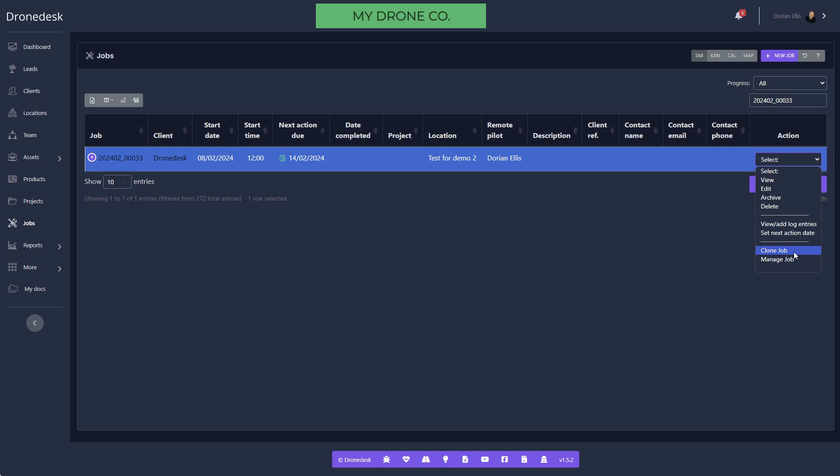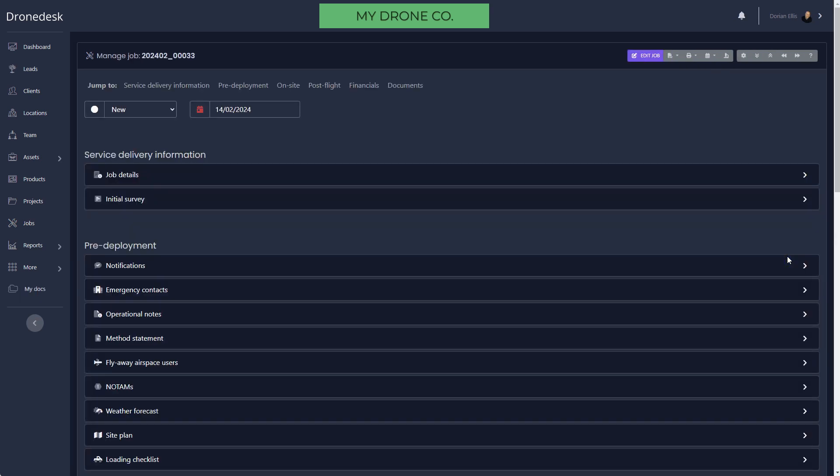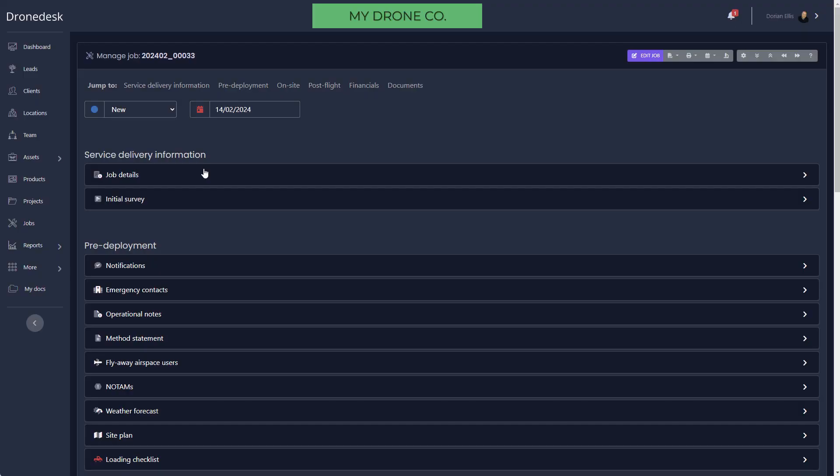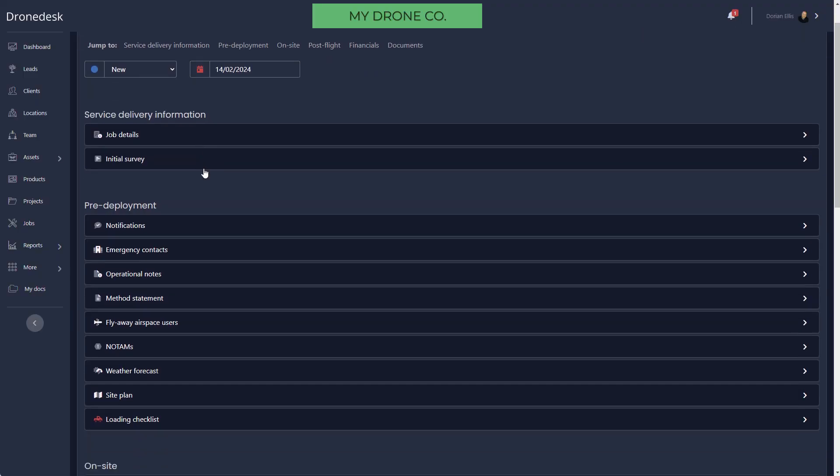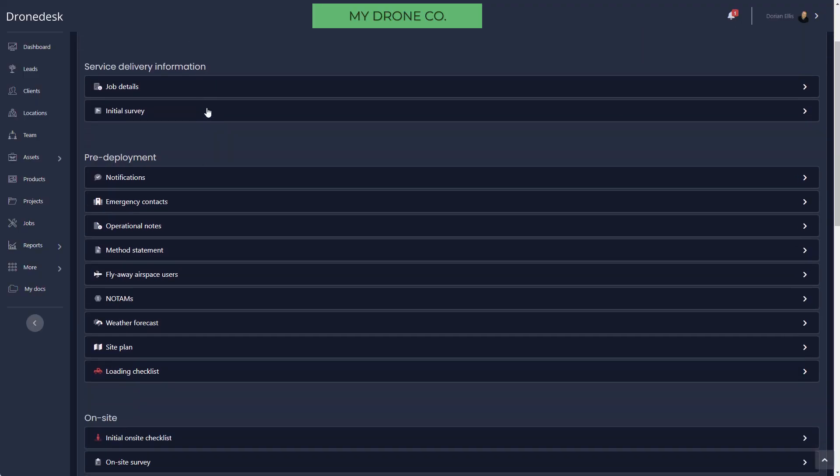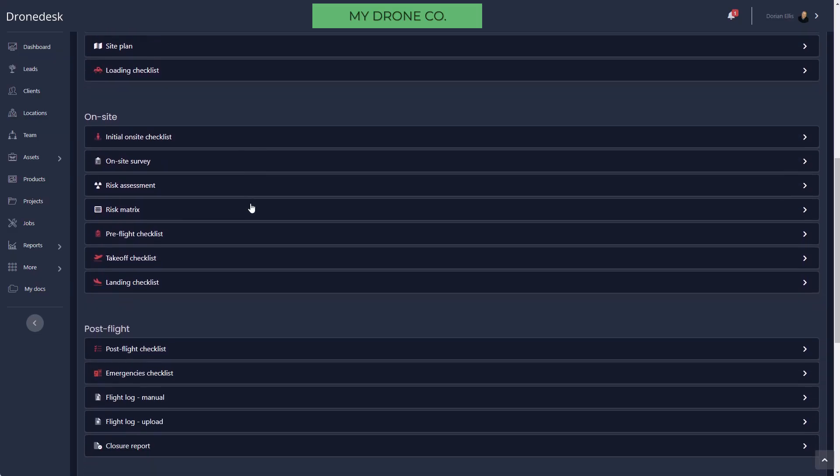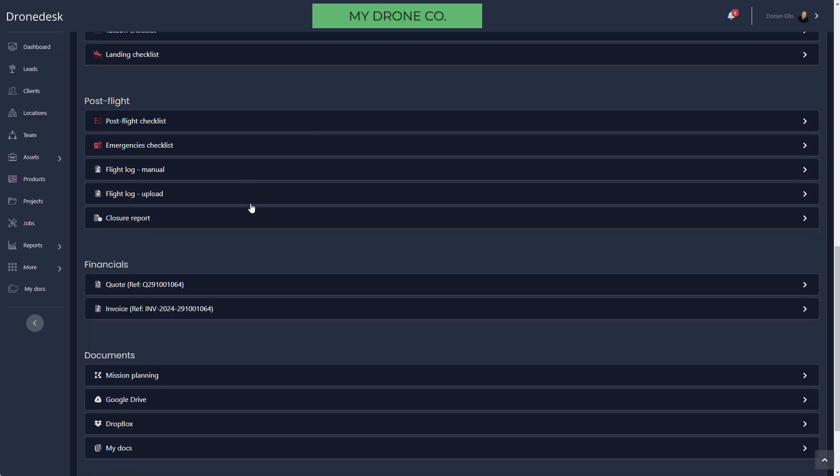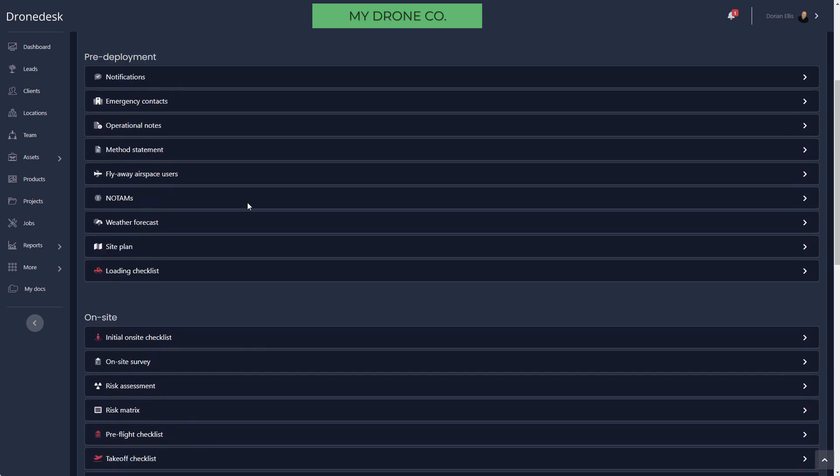I'll mention clone job while I'm here. That enables you to create an exact copy of a previous job that you've done with all your notes and maps and everything copied across, so it's just a really quick way of creating a revisit. We'll dive into Manage Job. As I mentioned earlier, this screen enables you to manage every aspect of the job end-to-end without having to go anywhere else for any other data or information, broken down into sections: pre-deployment, on-site, post-flight, and so on.